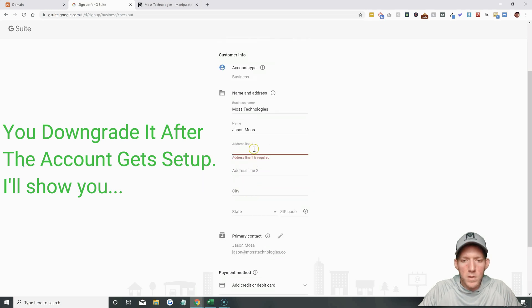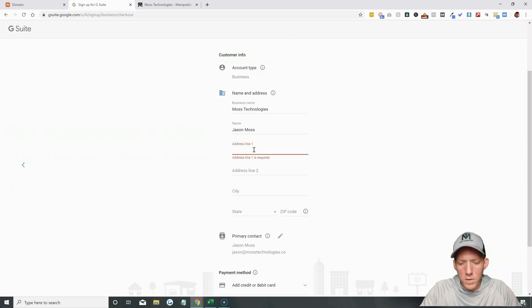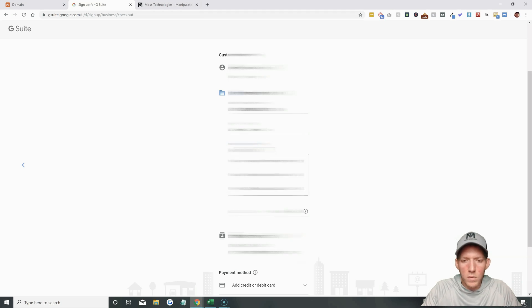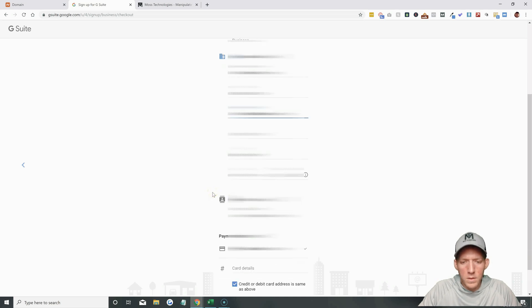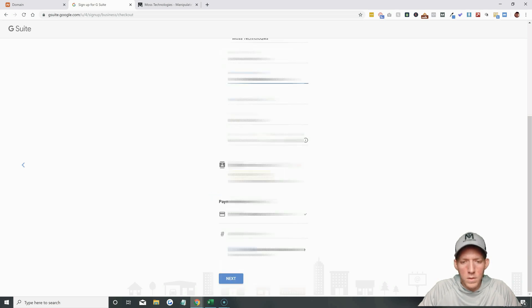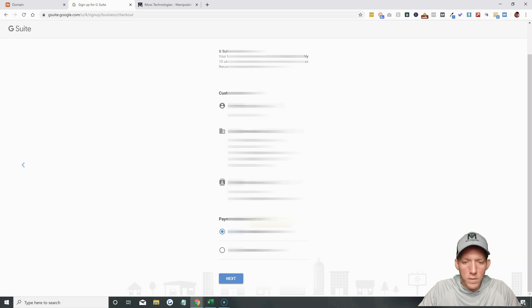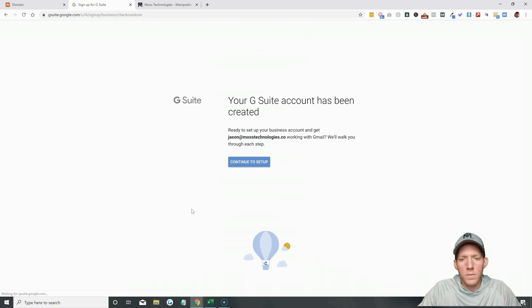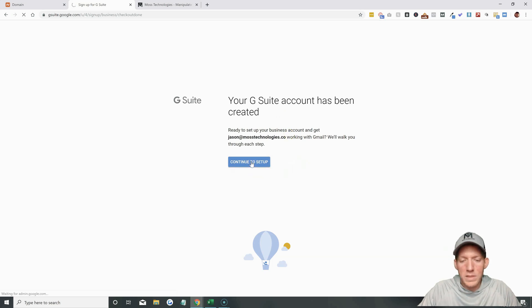It's asking for the rest of your information based on your billing and whatnot, so I'll just fill that out real quick. Primary contact looks good. Add a credit card or debit card — they don't charge you now, of course. They charge you after your 14-day trial. Once you put in your credit card or bank account information and click on through, you will see a page like this. It has been created. Everything looks successful. Continue to set up.